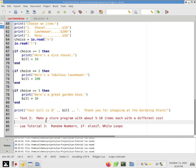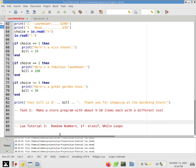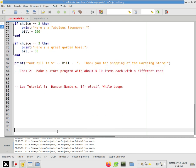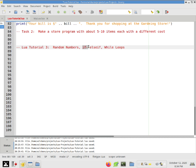Welcome back to Lua Tutorial 3, where I will introduce you to random numbers and a way to create chained if statements, whereas before we just had individual ifs that checked for something and either did it or skipped over it.